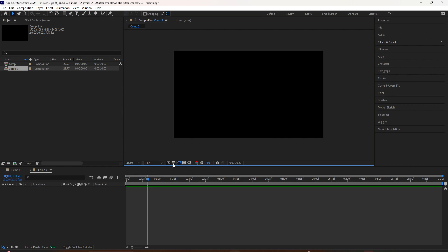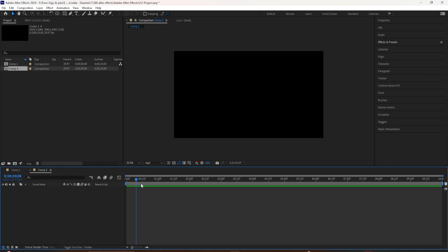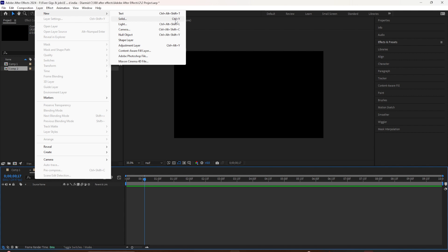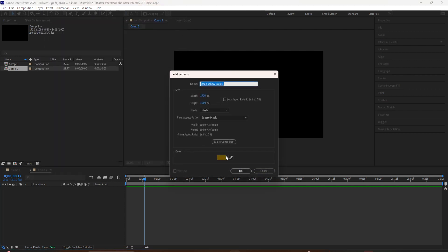That's when you want to add a solid. To add a new solid to your After Effects composition, all you need to do is go to the Layer menu, select New, then Solid, or use the keyboard shortcut Control+Y. I'm going to use the keyboard shortcut Control+Y. That'll bring up the Solid Settings dialog box — give it a name. I'm just going to call this 'orange background.'